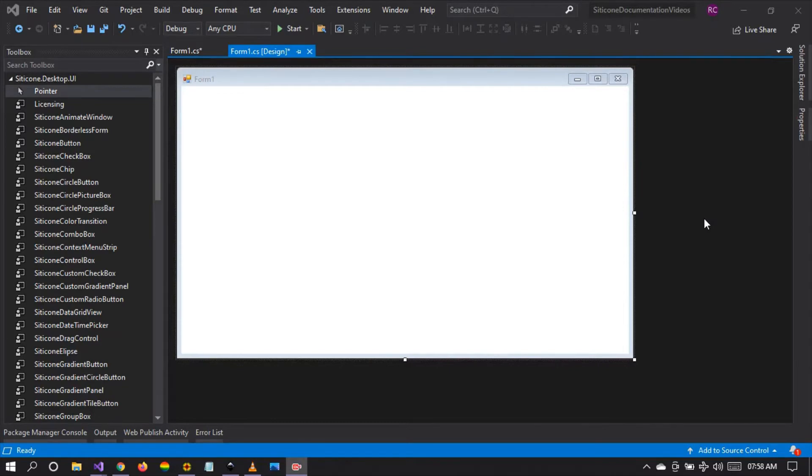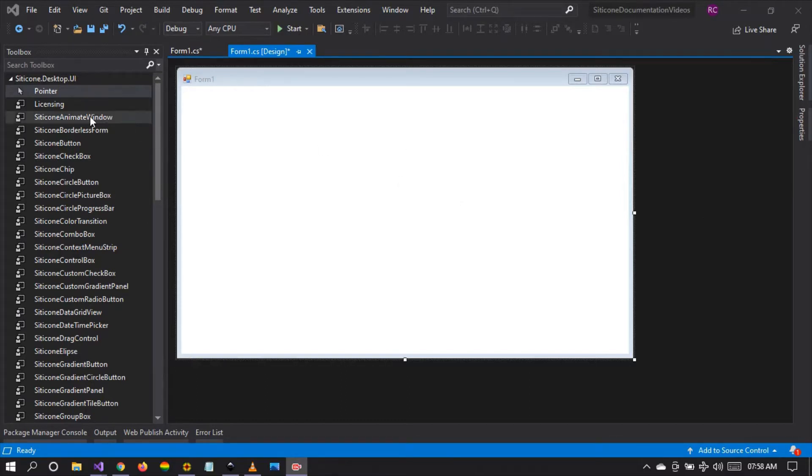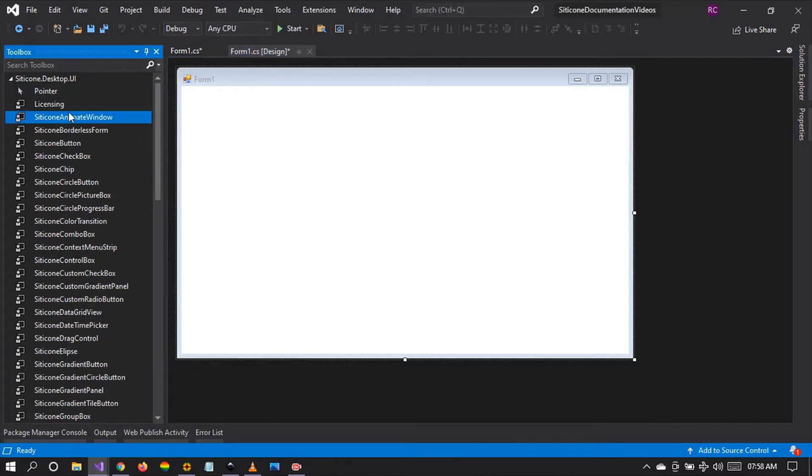Hello friends and welcome to tutorial number one. Today we're going to be talking about the Citicon animate window, the first component in our library.